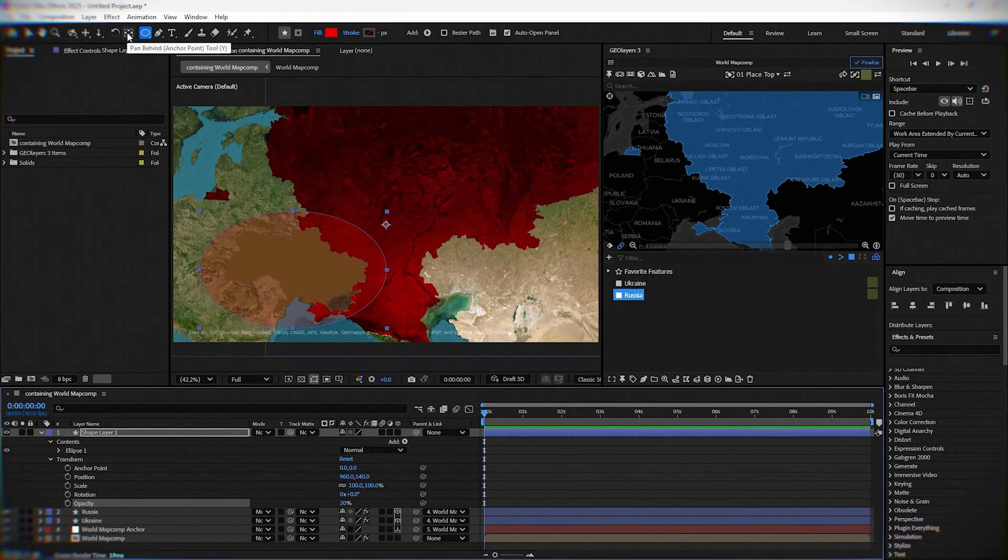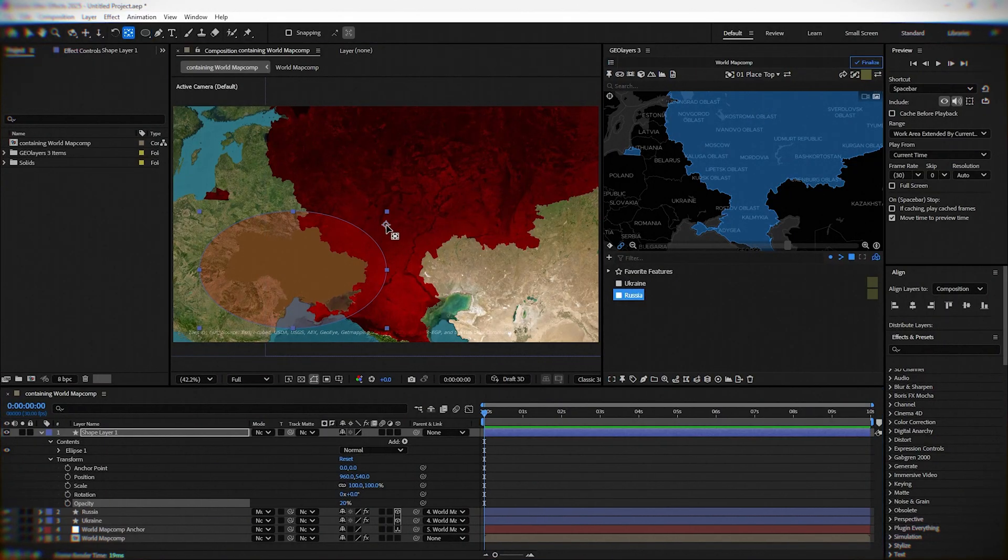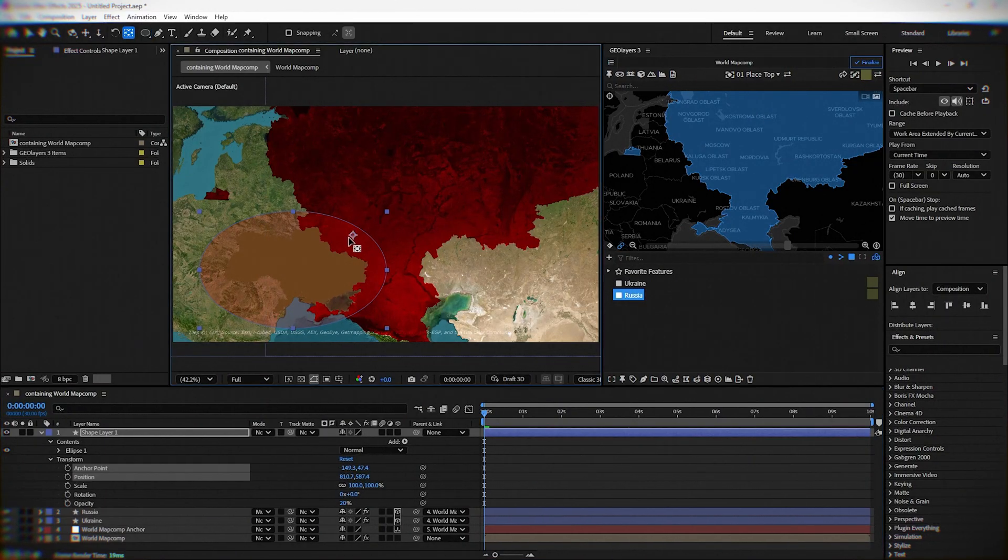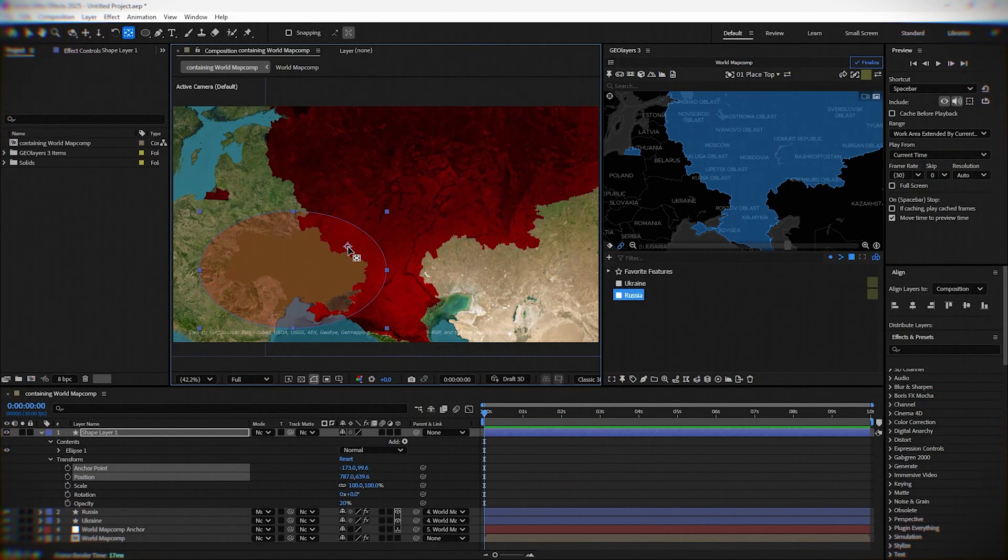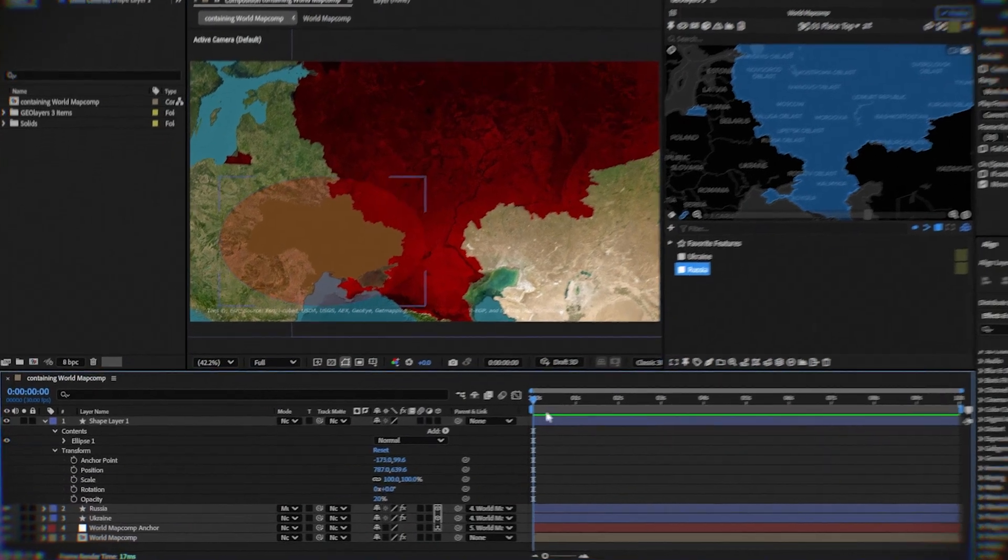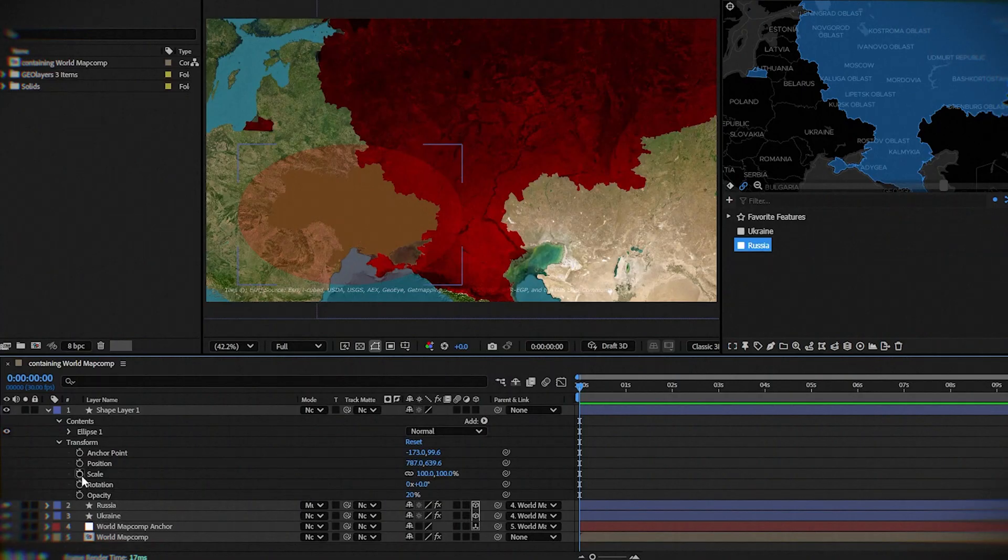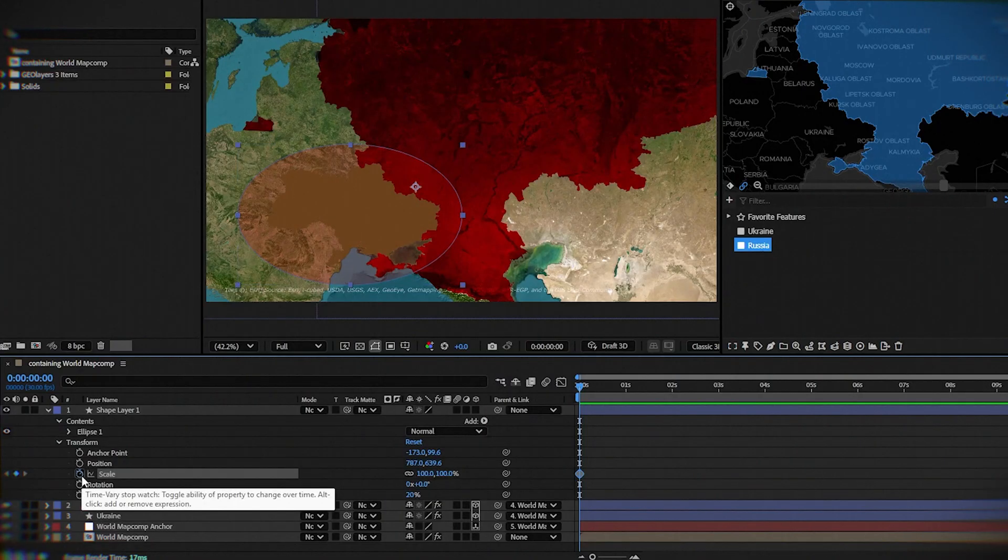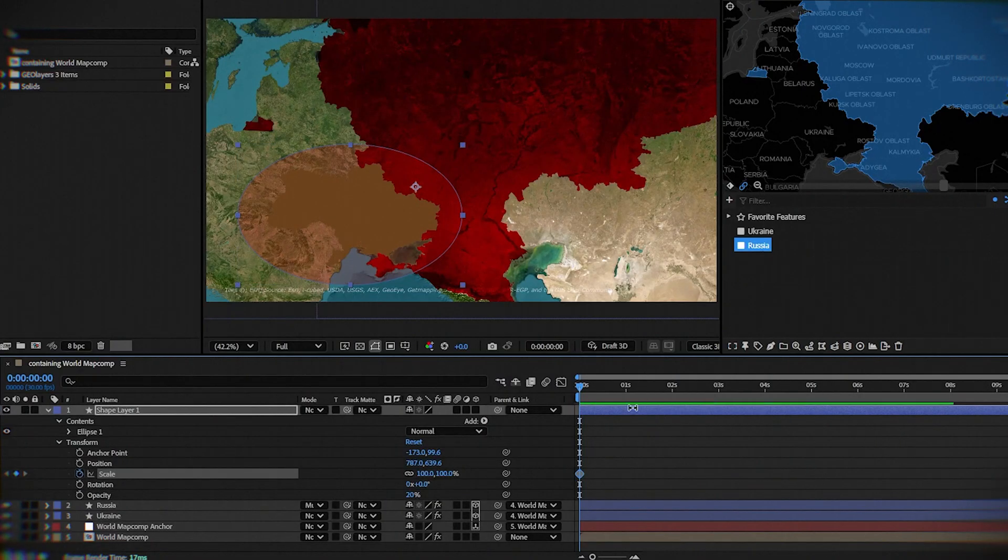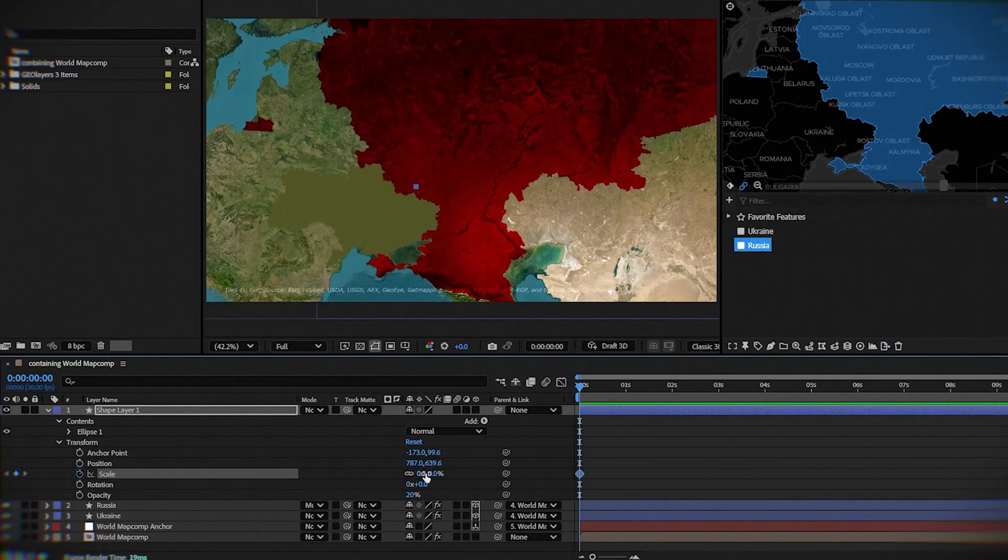Now put the anchor point somewhere on the border of Ukraine and Russia. Next, click the stopwatch next to scale. And on the first frame, put it to zero.